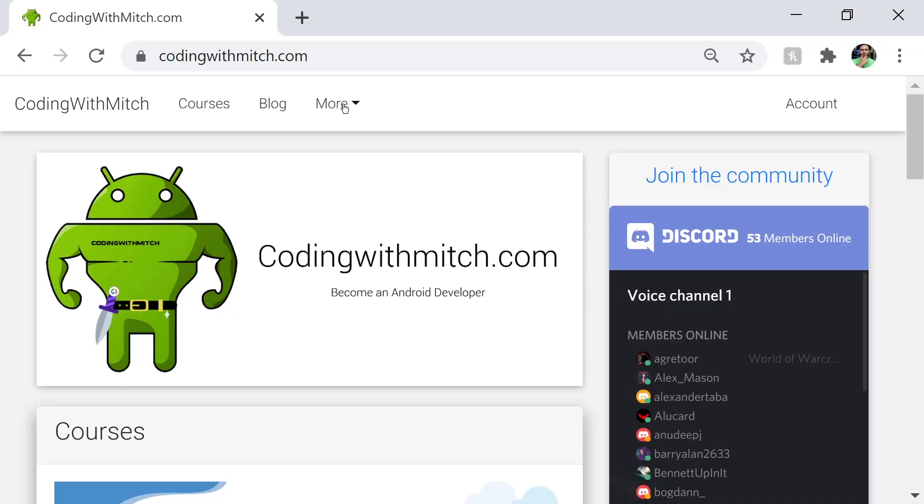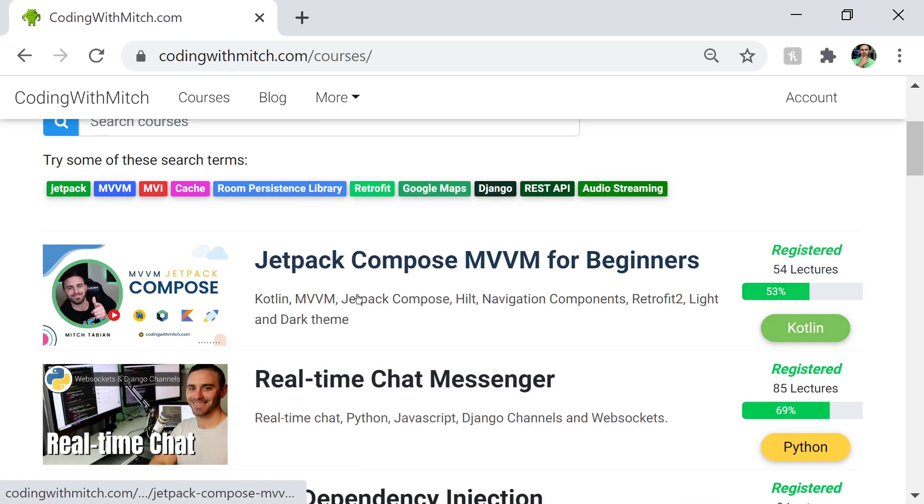Thanks for watching. The demo shown earlier in this video is actually part of a full course on my website — go to codingwithmitch.com and check out the Jetpack Compose MVVM course for beginners, which is completely free. I'm currently working on the next part of that course, which will be an offline-first application with a database cache, use cases, network monitoring, and unit tests. That's coming out in a few weeks — register an account on codingwithmitch.com and you'll be notified when it's ready. If you liked the video, please like and leave some engagement for the YouTube algorithm. Thanks for watching and I'll see you in the next one.